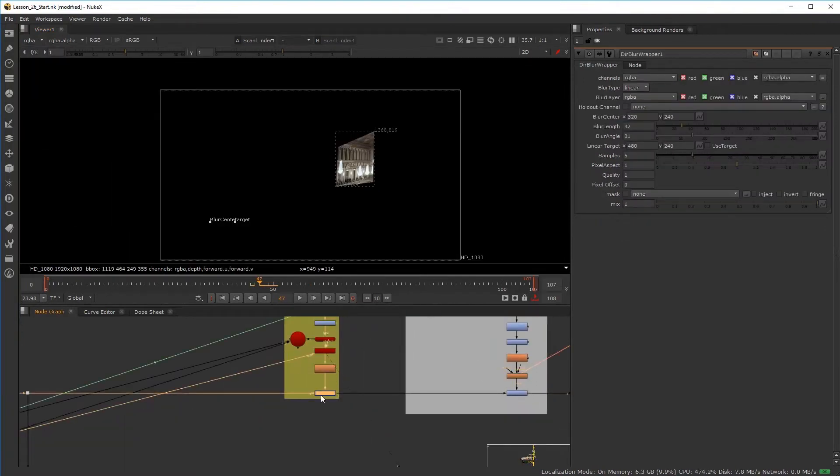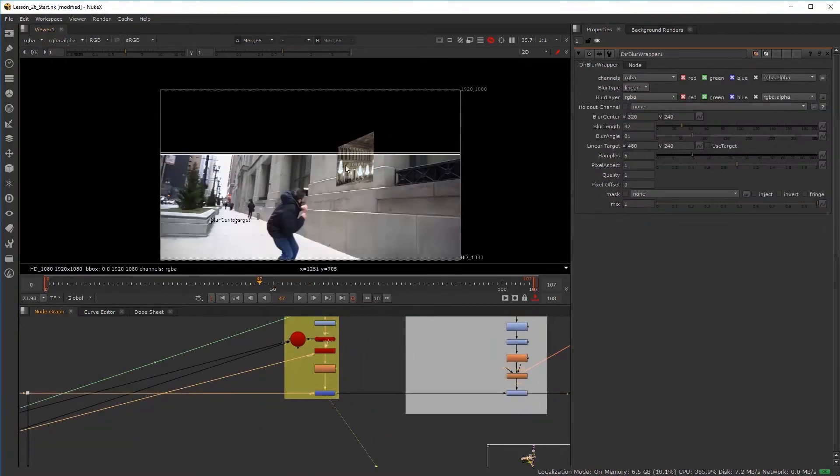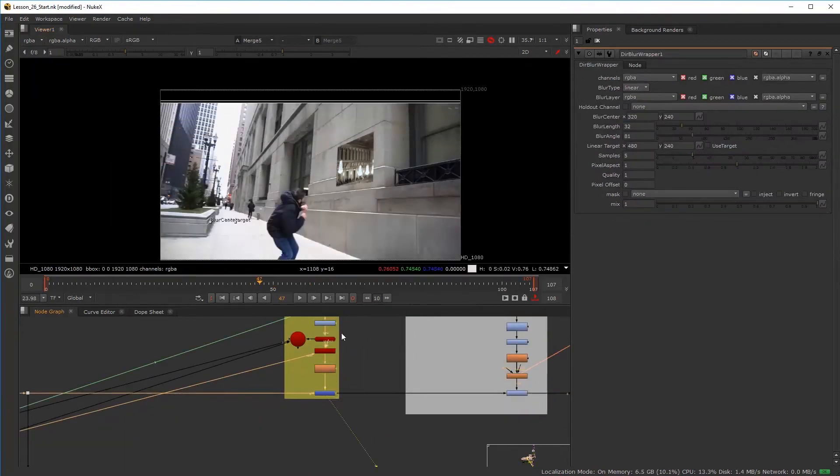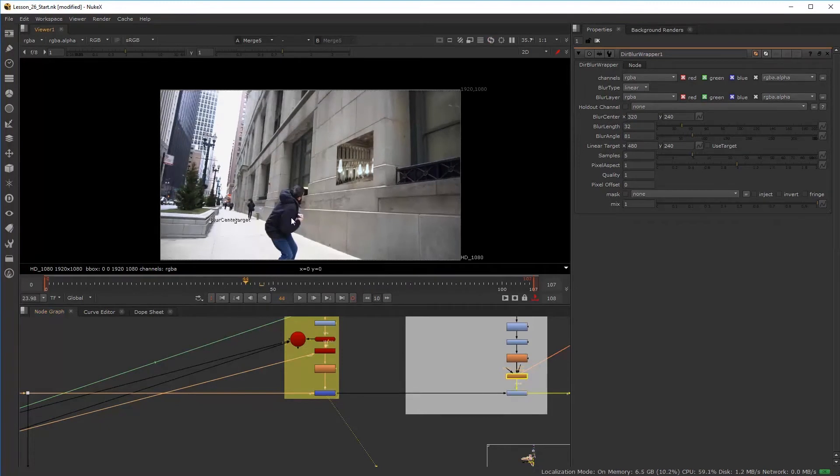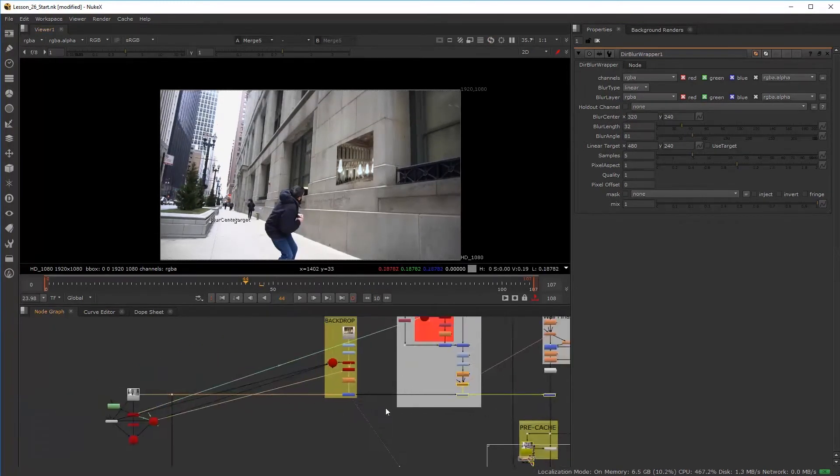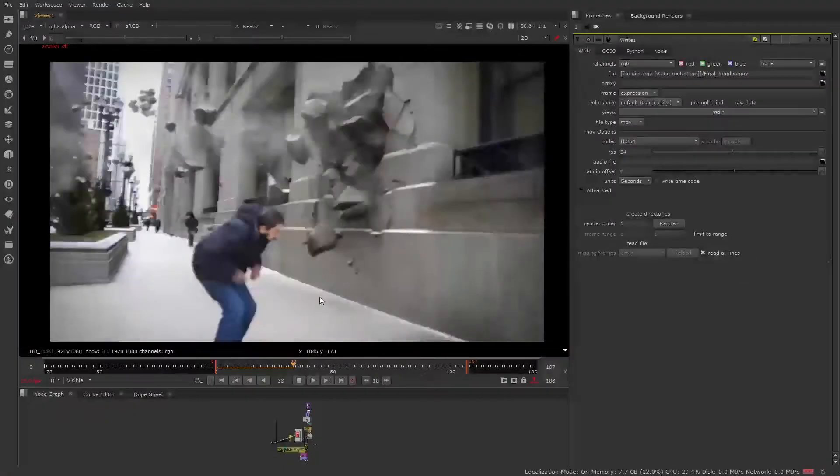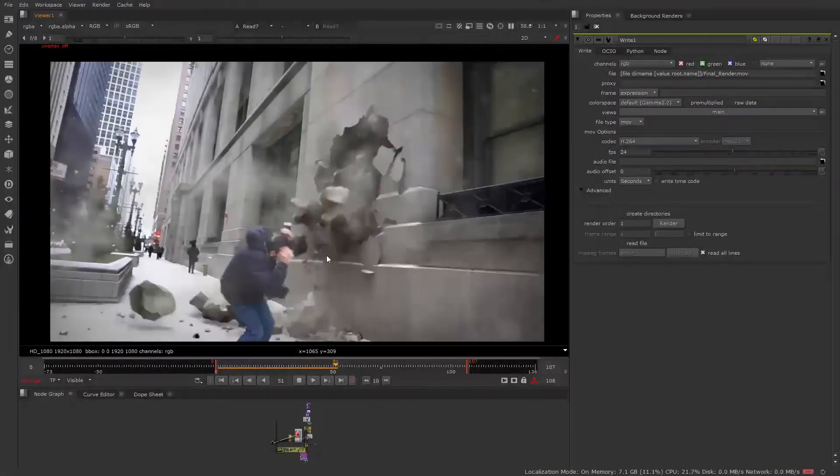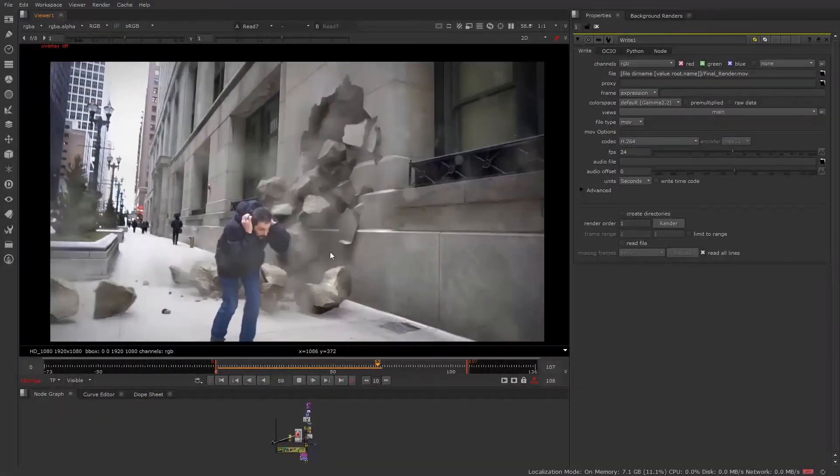This will be the entry level to further complex future courses involving live action plates and Houdini simulations. All easy to understand in layman's terms and quick to the point in explanation.